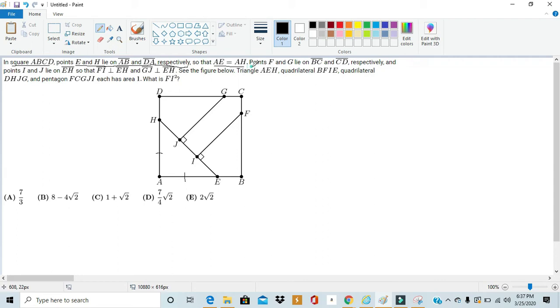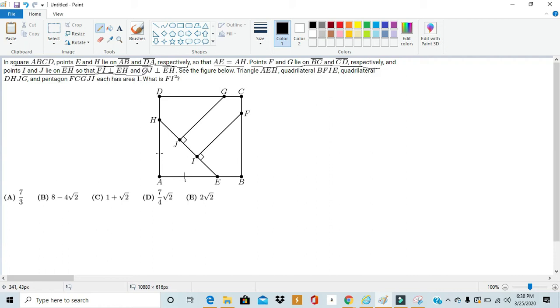Points F and G lie on BC and CD, respectively. Points I and J lie on EH so that FI is perpendicular to EH and GJ is perpendicular to EH. See the figure below.